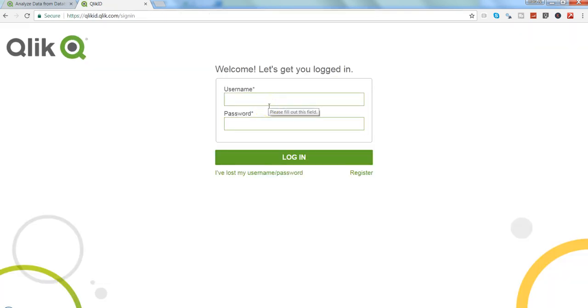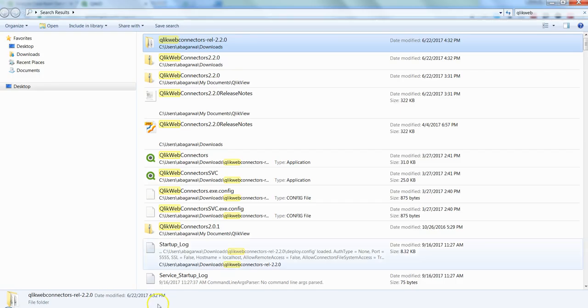So in just probably a couple of seconds it will show, like this you will get a logged in screen and then after you log in you can download it. Since I have already downloaded it, I don't need to go ahead and download it again.